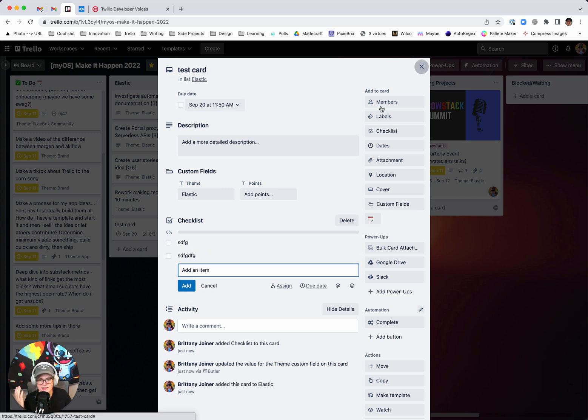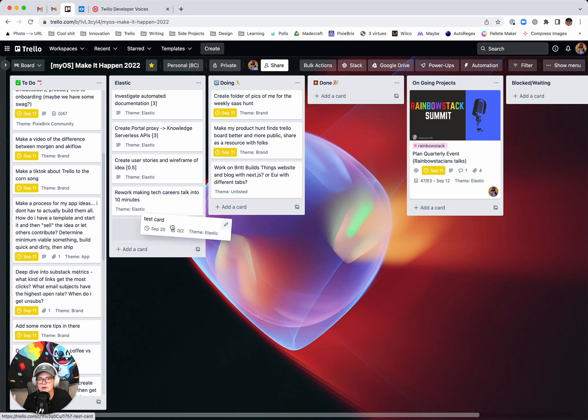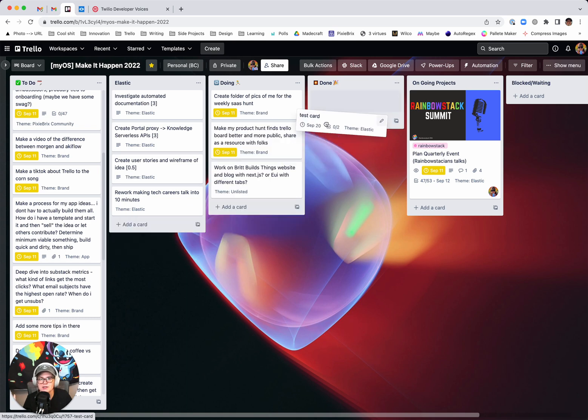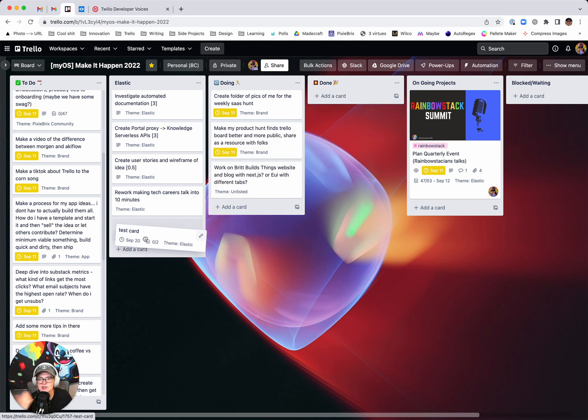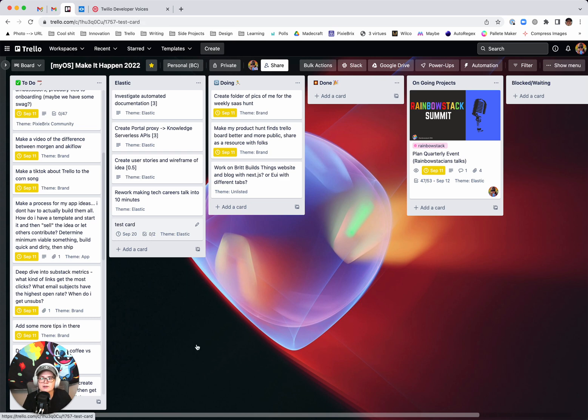And to actually complete the card, you'd have to drag it over to done and check off the due date and then check off all of the items in the checklist. And sometimes you're just done with the card and you want to do it all in one click.